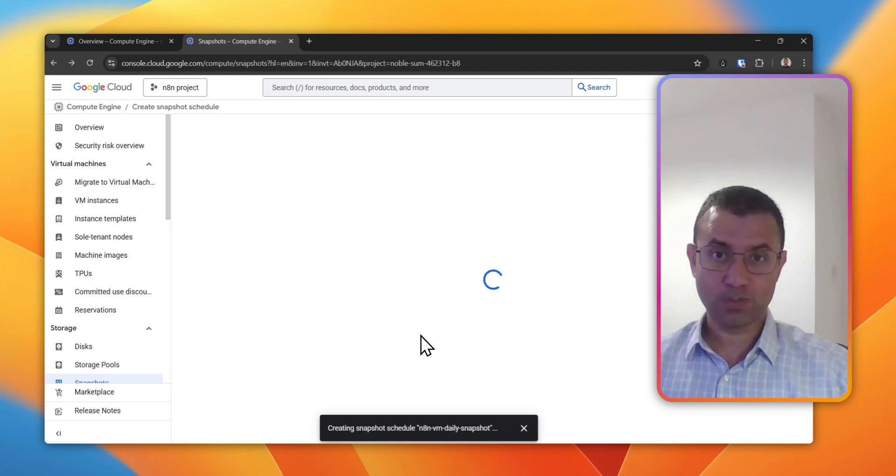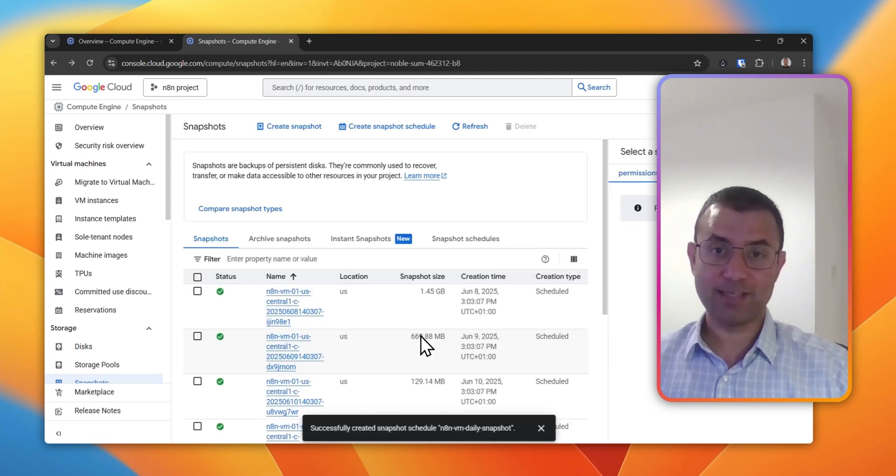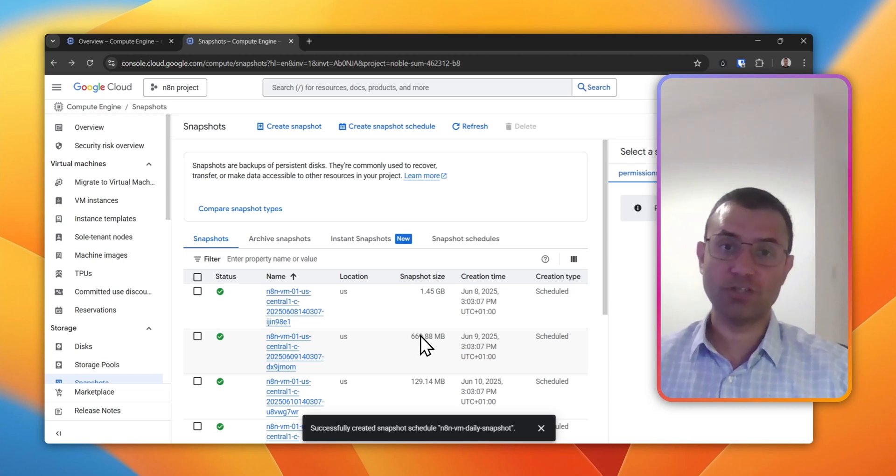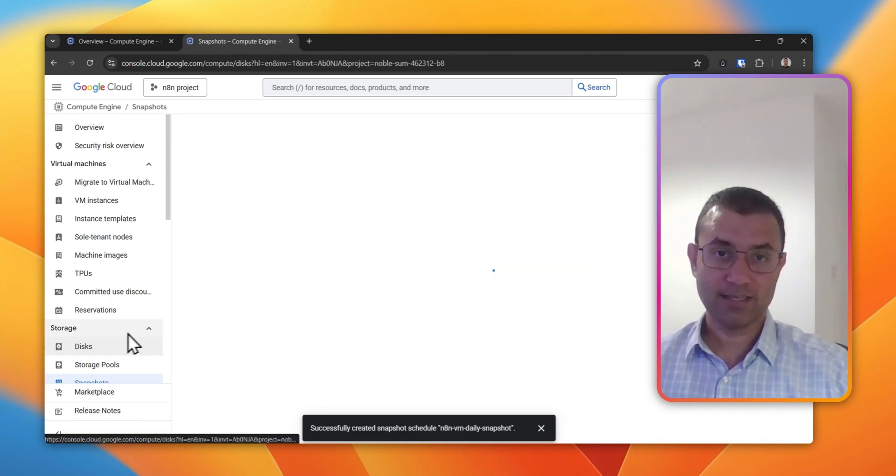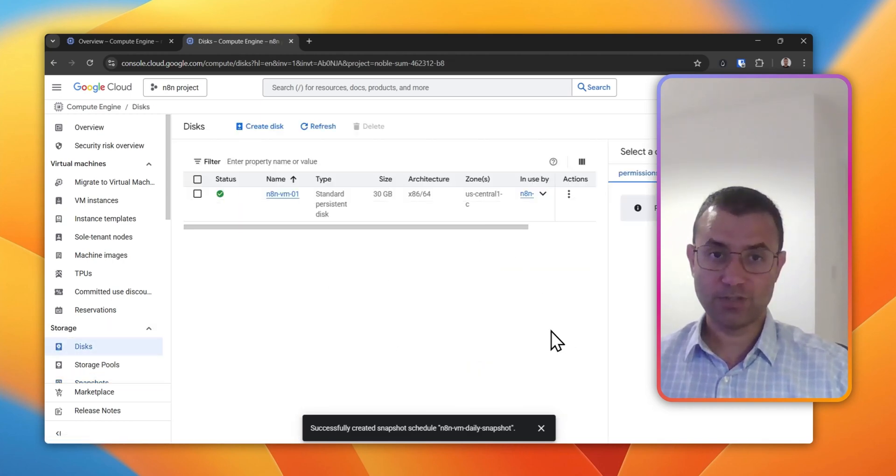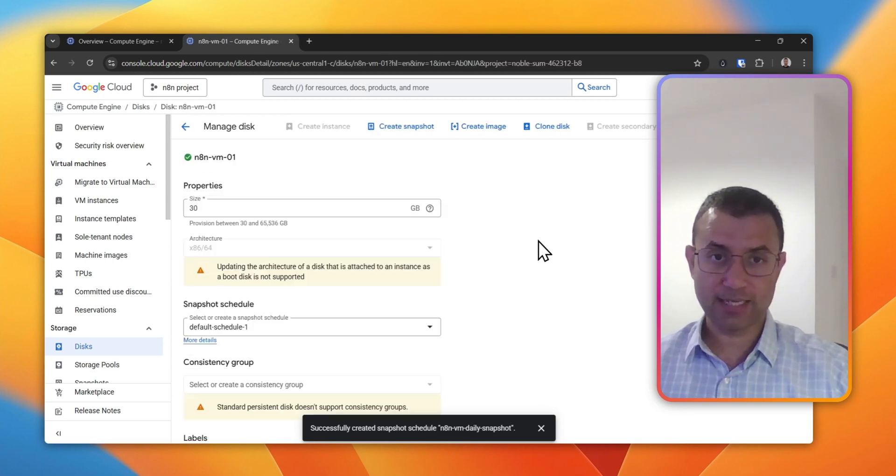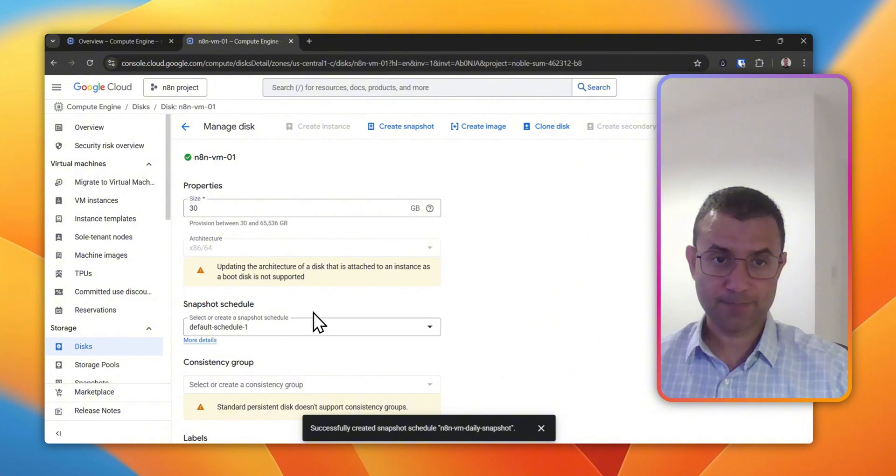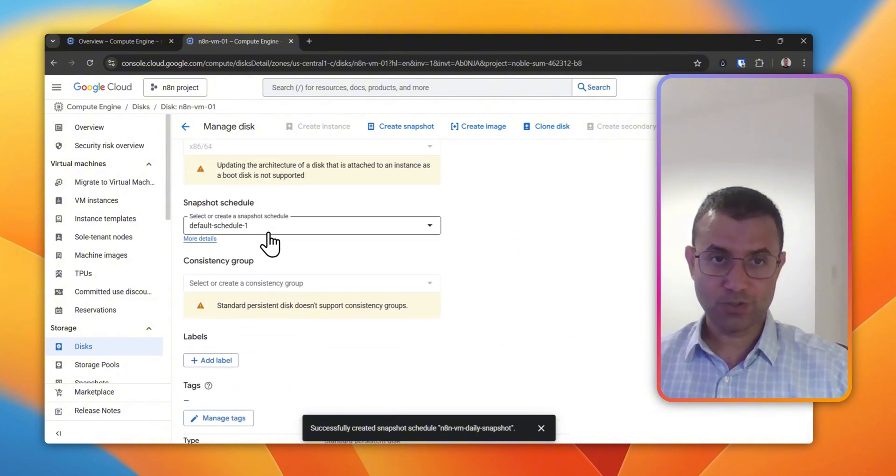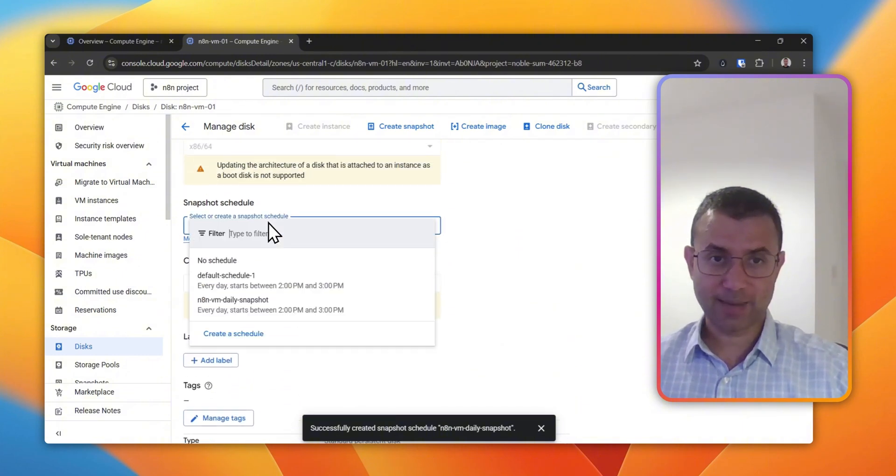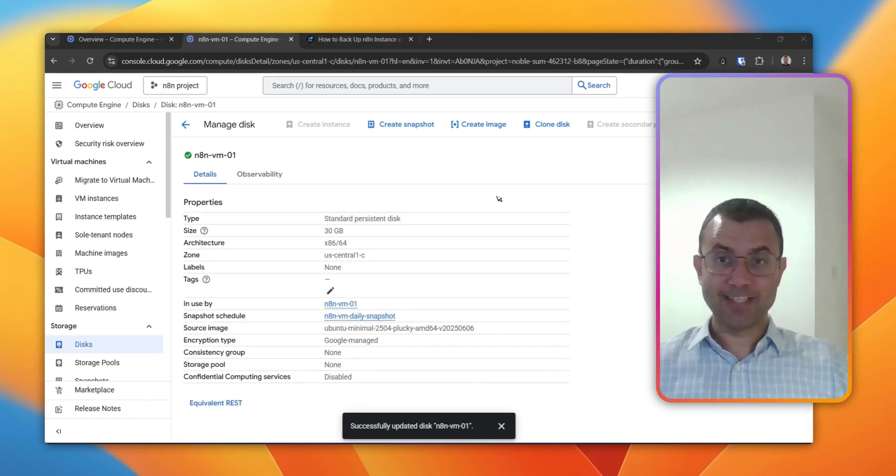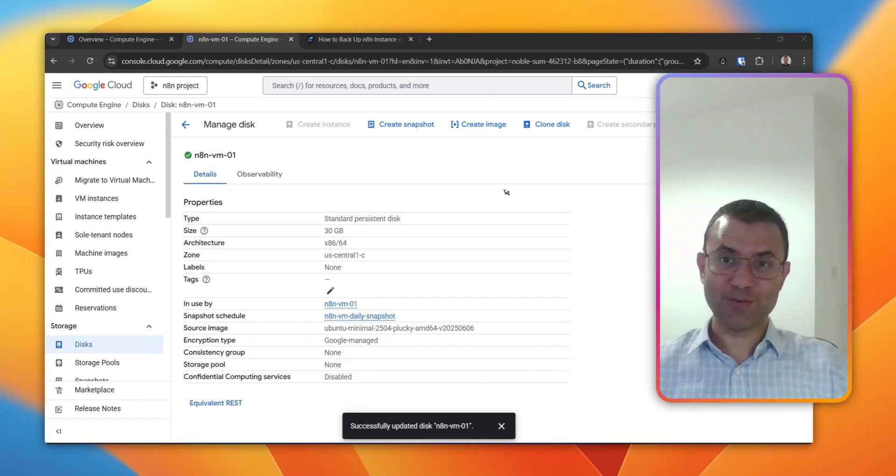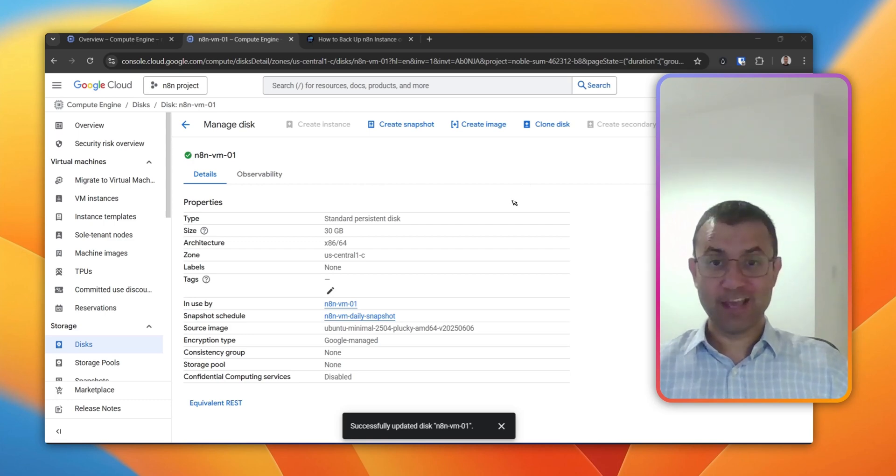This will create the snapshot schedule, and the next step is to link this snapshot schedule onto the VM disk. So we go into Disk. You click on the disk and then we click on Edit, and here you choose the snapshot schedule that we've just created and then click on Save. That is pretty much it. We have successfully configured backup for self-hosted N8N instance.